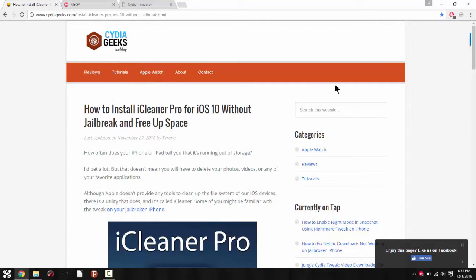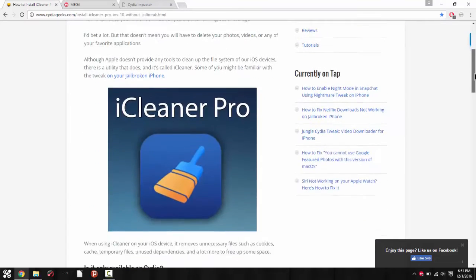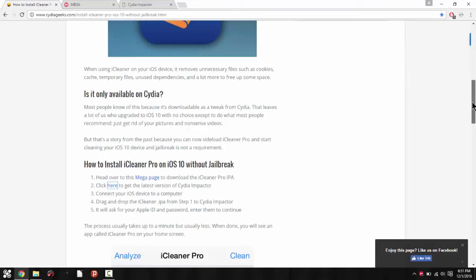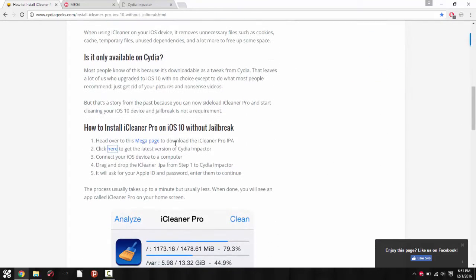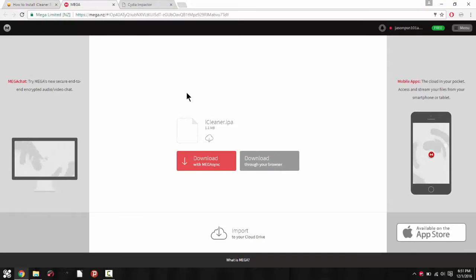I'm taking you to this post right here on iCleaner Pro. Scroll all the way to the bottom until you see how to install iCleaner Pro.